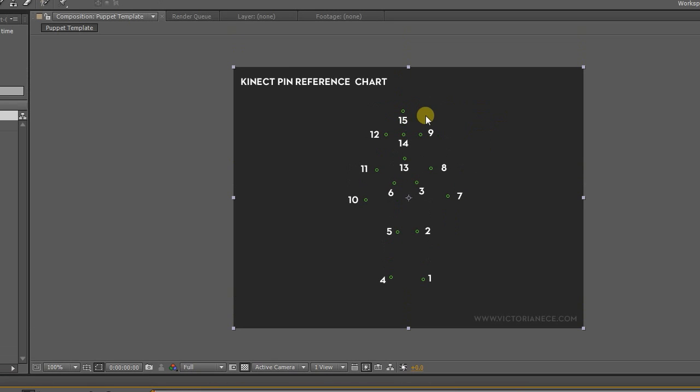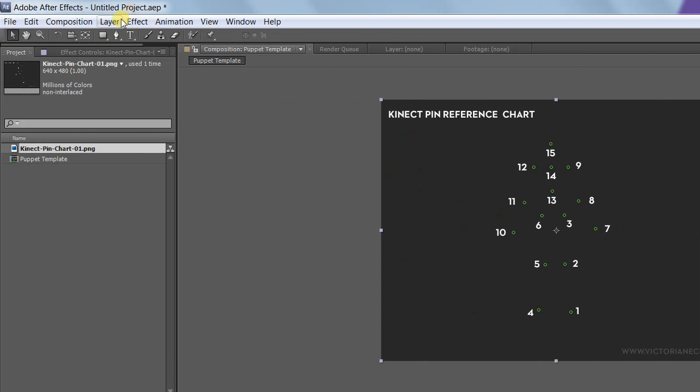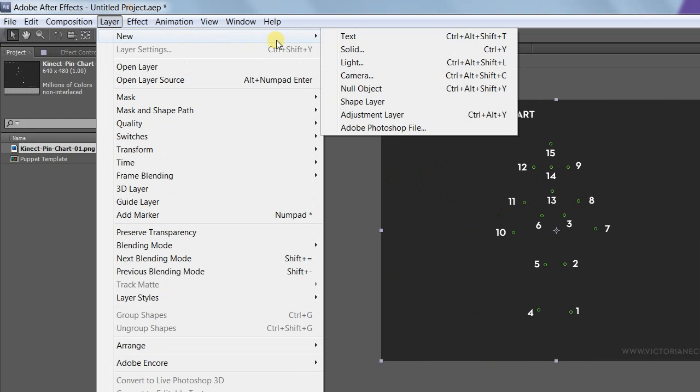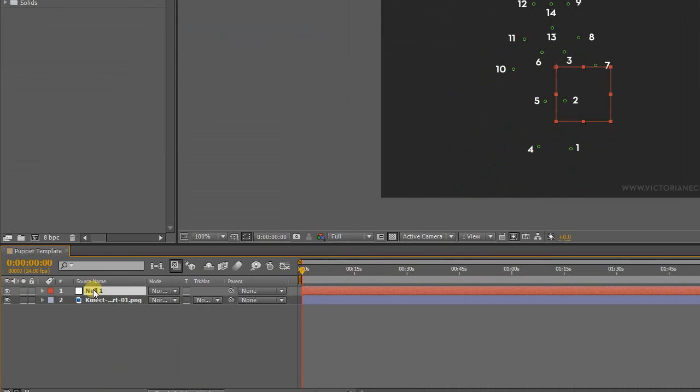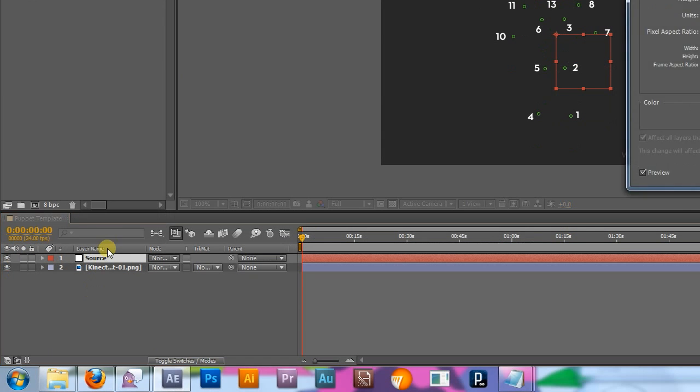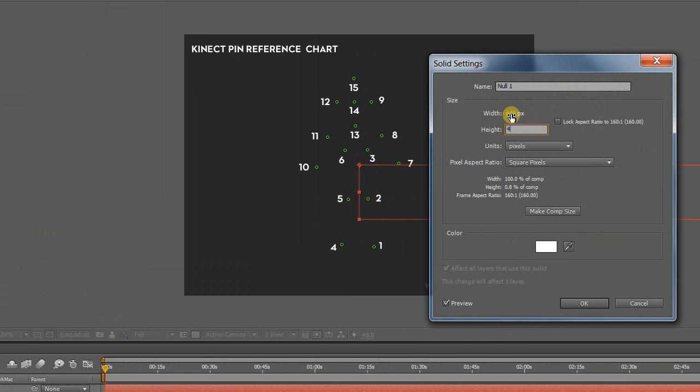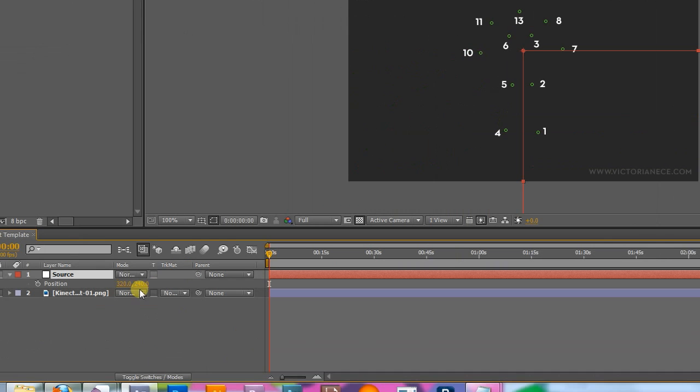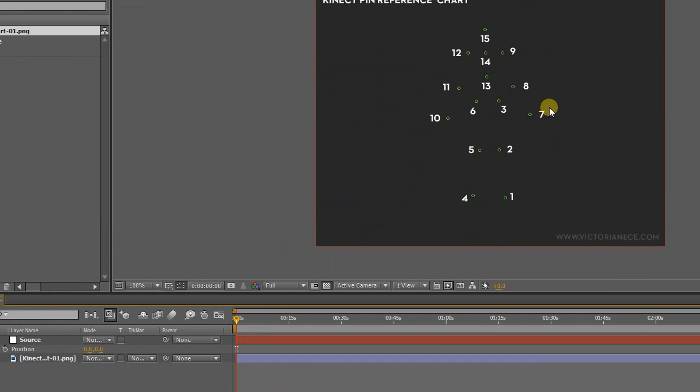Now the first thing we're going to do is set up a layer that will hold the tracking data. Create a null or a new solid and label it source. This also needs to be 640x480, so resize it. And then set it so that the position keyframe is 00, so it fits in the top corner and everything matches up.